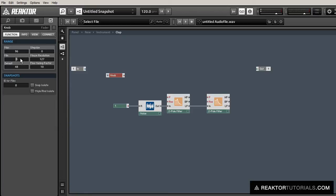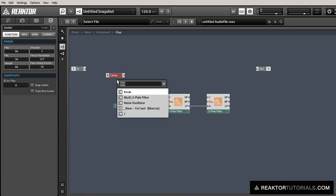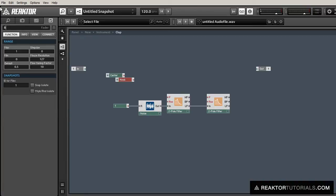What we'll do is pass the sound first through a low pass filter and then through a high pass filter. The pitches of those respective filters will be determined by the center knob plus and minus the bandwidth knob. So I'll just get those set up now.